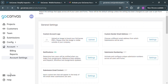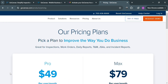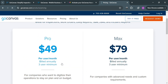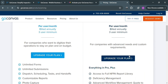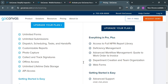If you also want to upgrade your account, by clicking the Upgrade button, you will be able to see the plans offered by GoCanvas. They offer a Pro and Max plan, amounting to $49 per month for the Pro plan and $79 per user per month for the Max plan. Below, it will show the corresponding benefits included in each plan.